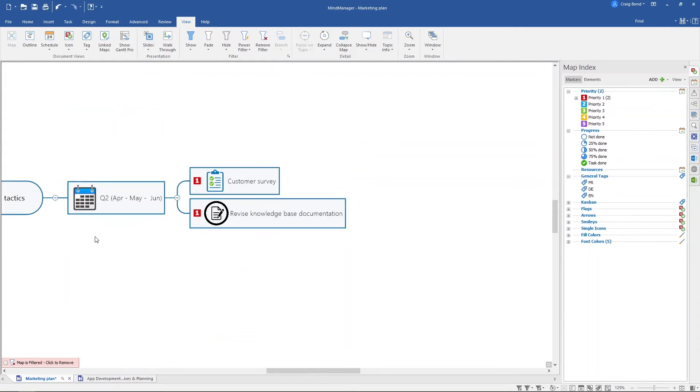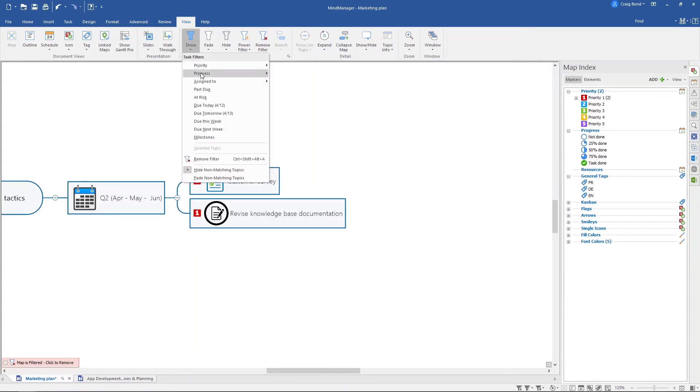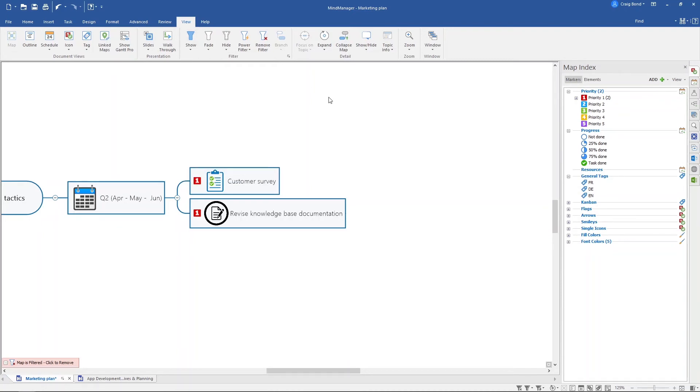This will apply throughout my entire map, so if I have priority one items elsewhere they will also show. You can go here and explore all the other powerful filtering options as well.